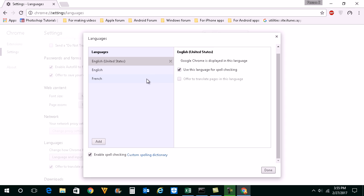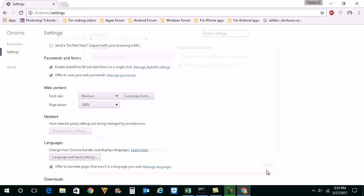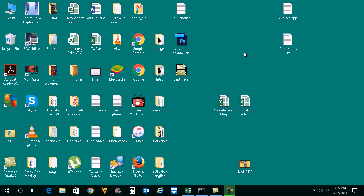Once you do that, click on done button and close this Google Chrome browser.